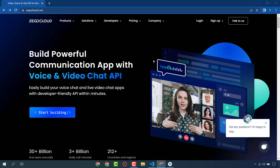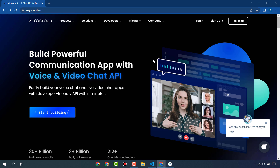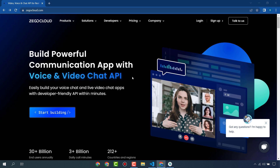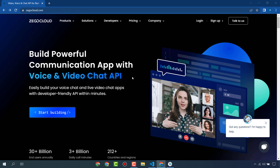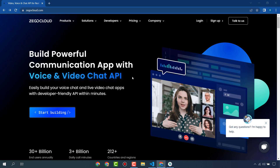Hello everyone. In this video we are going to see how to integrate a video conference in a Flutter app. We are going to use ZegoCloud because it is the best and it is easy to use — you can create your own communication app within a few minutes.